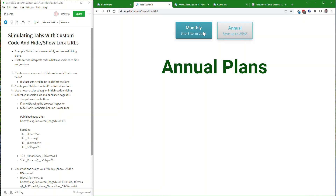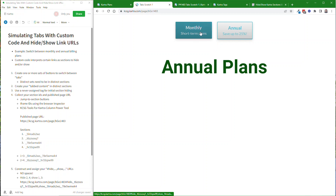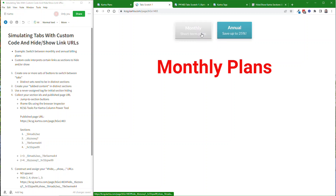So you can pretty much have any kind of design that you want to build in the page builder, and it will switch between different hidden sections much the way that Kartra device hiding works and will show different page sections for different devices. This system allows you to have special button links to control which parts of the page are shown or hidden.